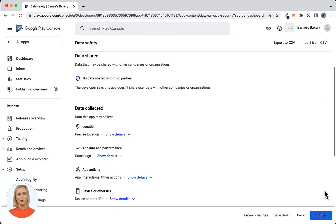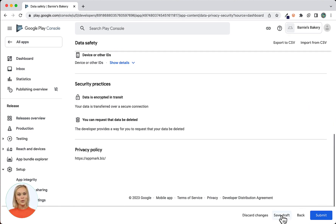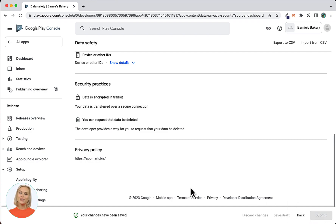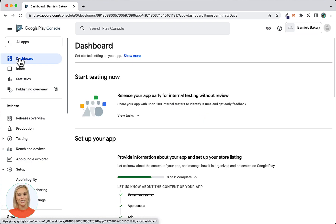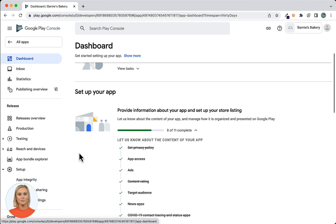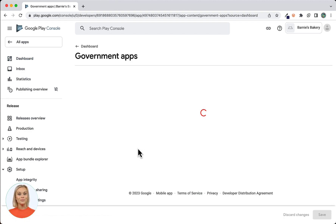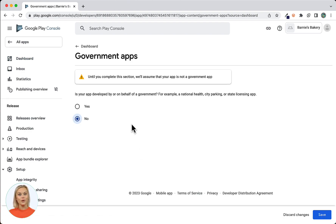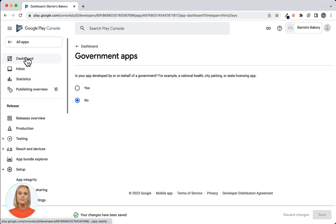Now you will see the store listing preview screen. Use the Save Draft button in the bottom right corner to complete the data safety questionnaire, then click the Submit button to complete this process. Next, return to the dashboard by clicking the dashboard link. Scroll down until you see the Government Apps link. Open this and select No unless your app is a government app — our app is for a bakery so I will select No. Click Save.